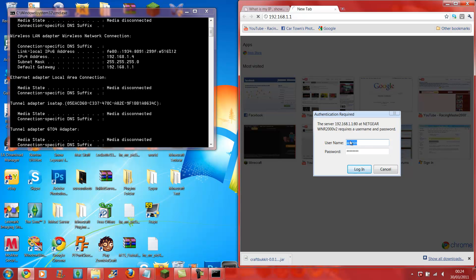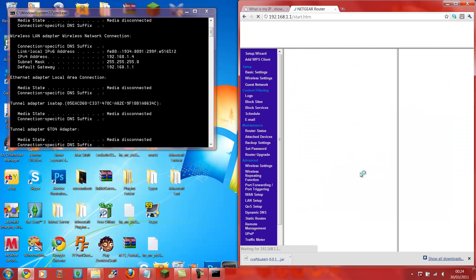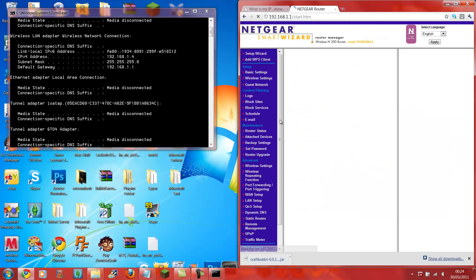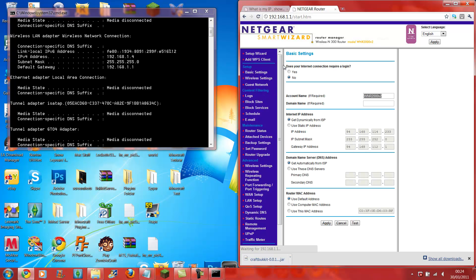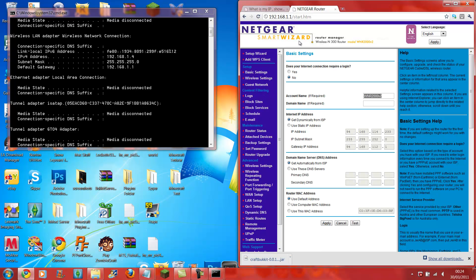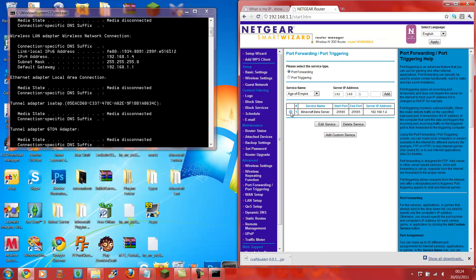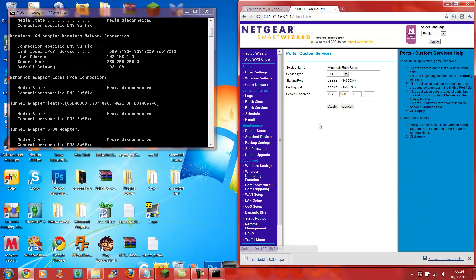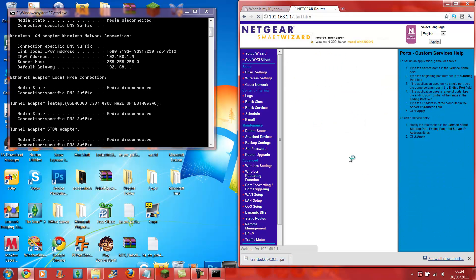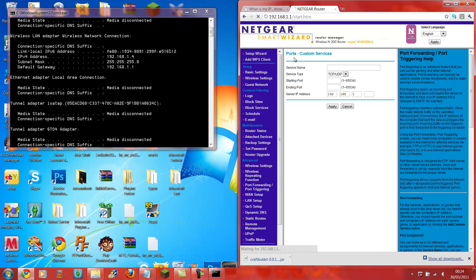When you go to that default gateway address you'll get a router login page. It'll be admin/password, or admin/admin — could be any of them, depends on what kind of router you have. I have a Netgear Smart Wizard one. What you do is, if you have a Netgear one, go to Port Forwarding / Port Triggering. Go in there and you're going to add a custom service.